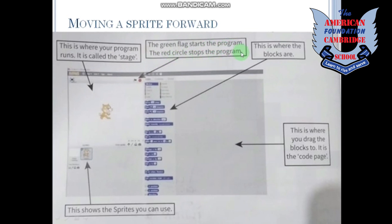The green flag starts the program and the red circle stops the program. As you can see, we have a flag here — if it turns green, it means we have started the program. If you want to stop the program, you can click on the red circle.